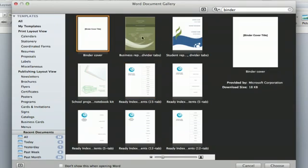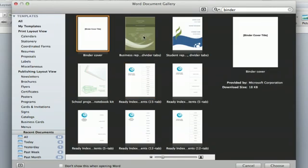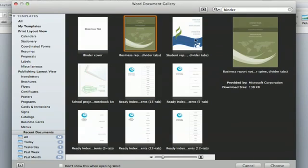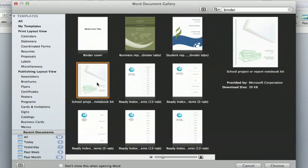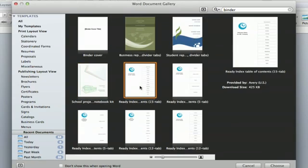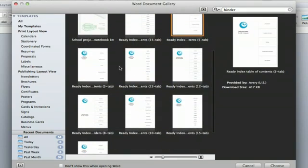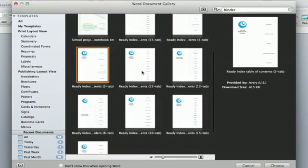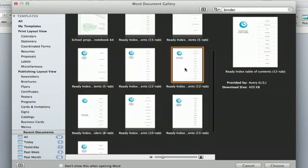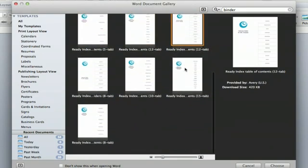So you have the cover page, you have divider tabs for business, divider tabs for student, notebook kit, index, table of contents, 15 tabs, 5 tabs. You can really tailor this to exactly what you're looking for.